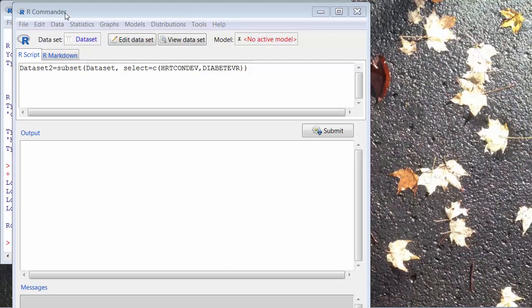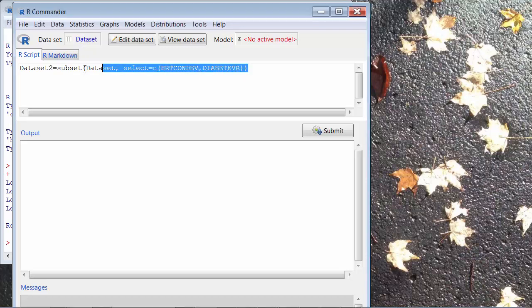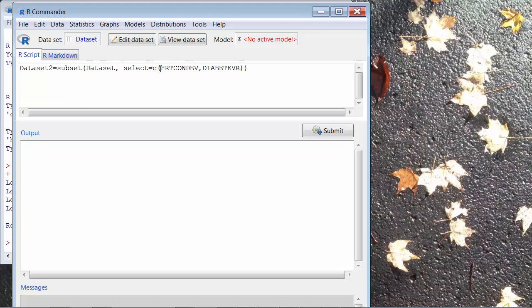So, I am running the R Commander with the dataset loaded in the R Commander. What I need to do now is just type this R function, which will retrieve these two variables from this dataset.